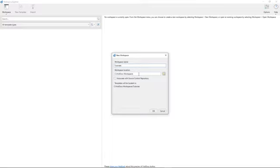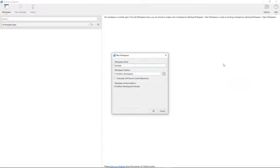If you want to change the default location for wherever you create a workspace going forward, you can go up to the options menu and there will be a section within the options menu for workspaces and a simple file path field there where you can specify a new default location.